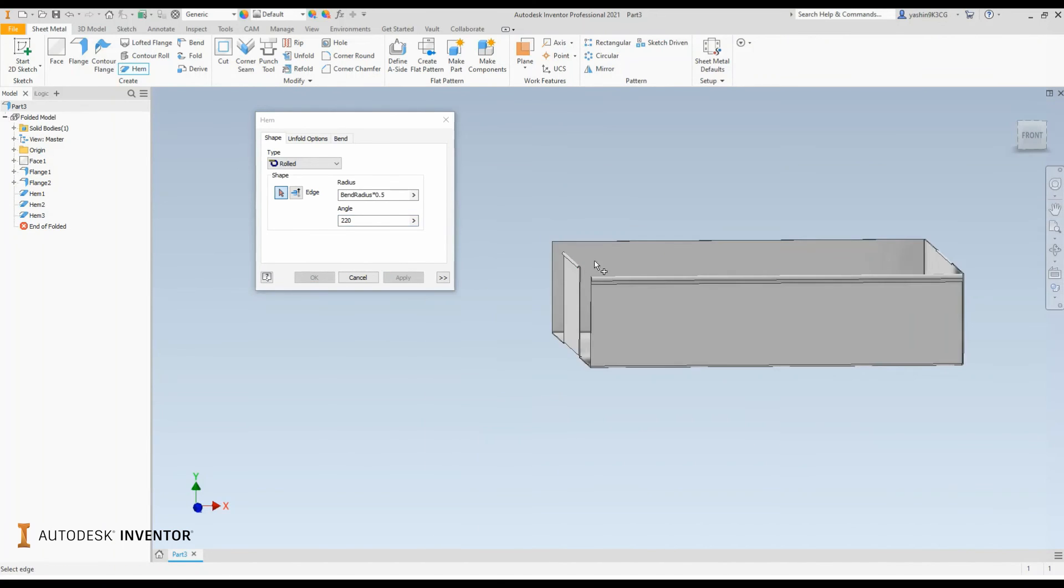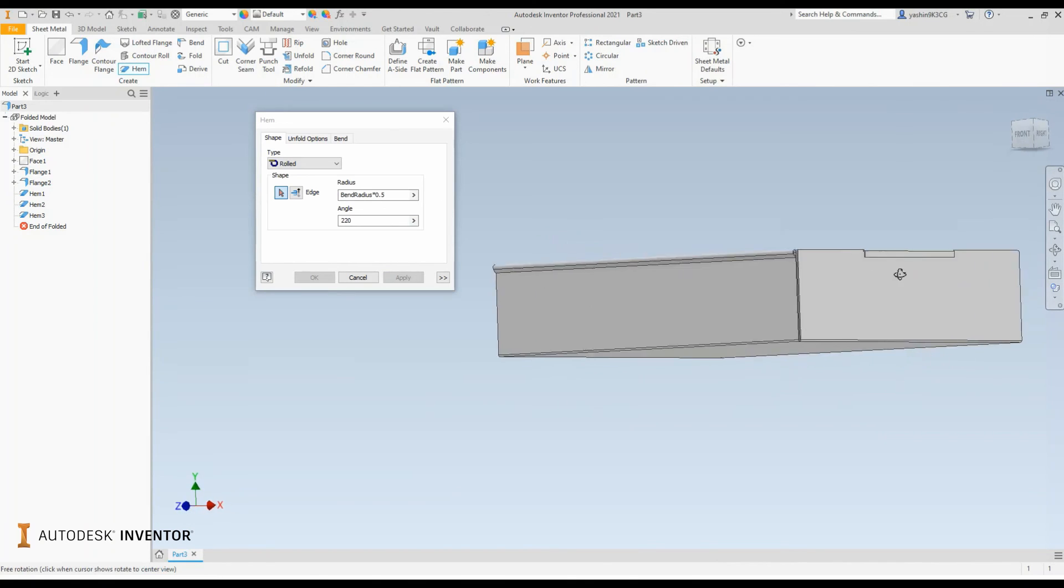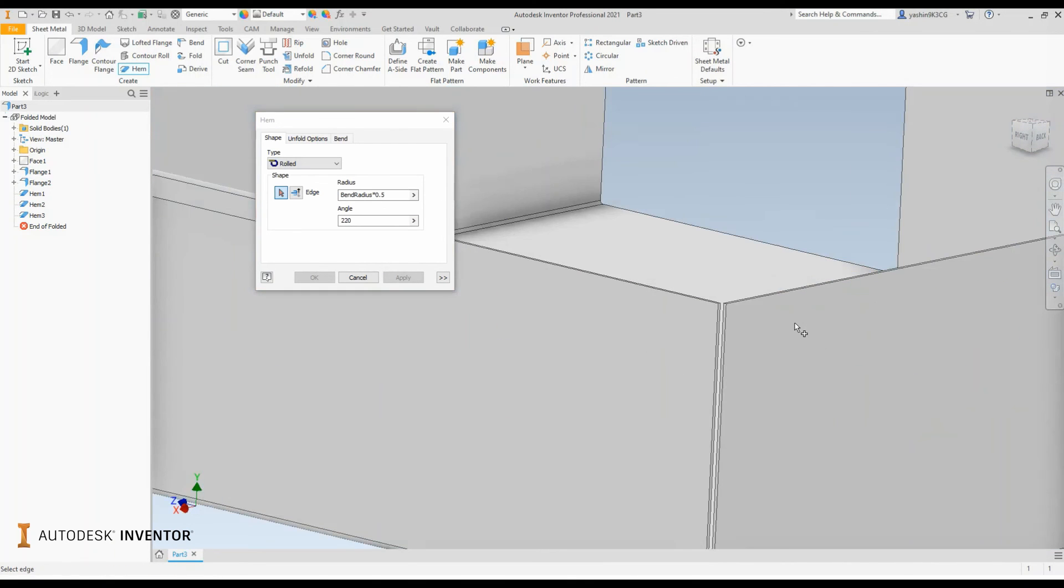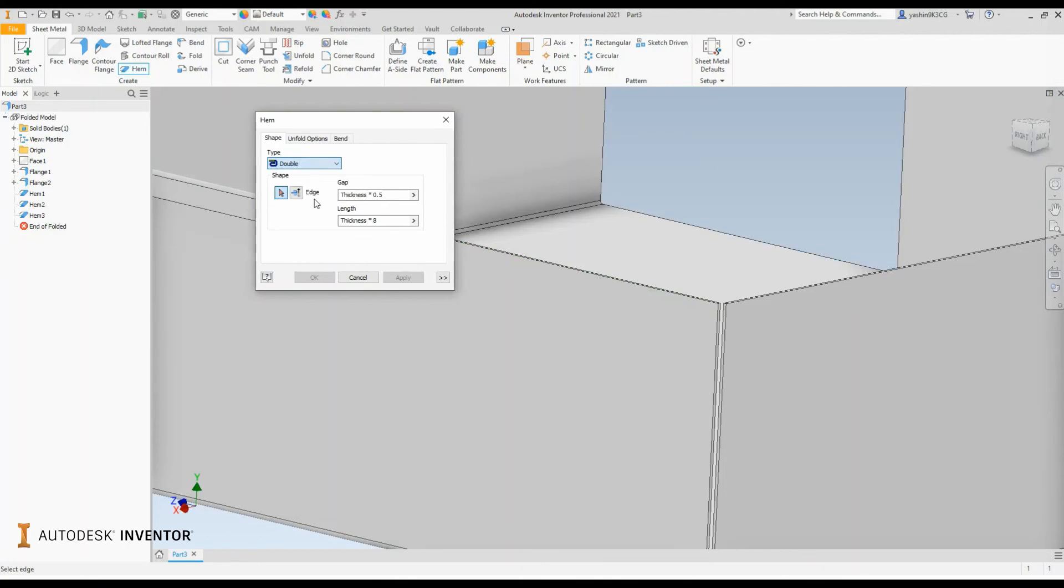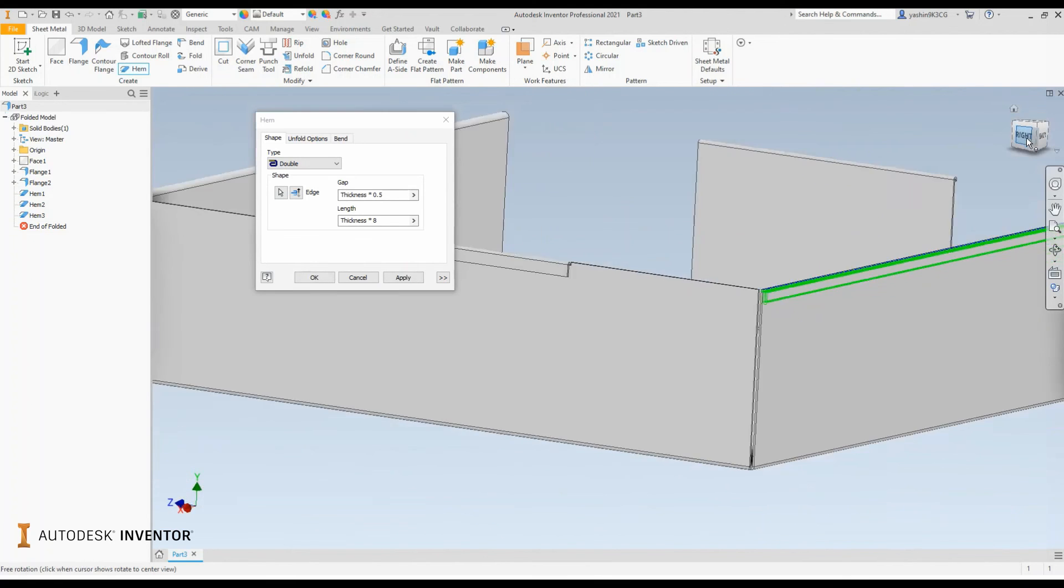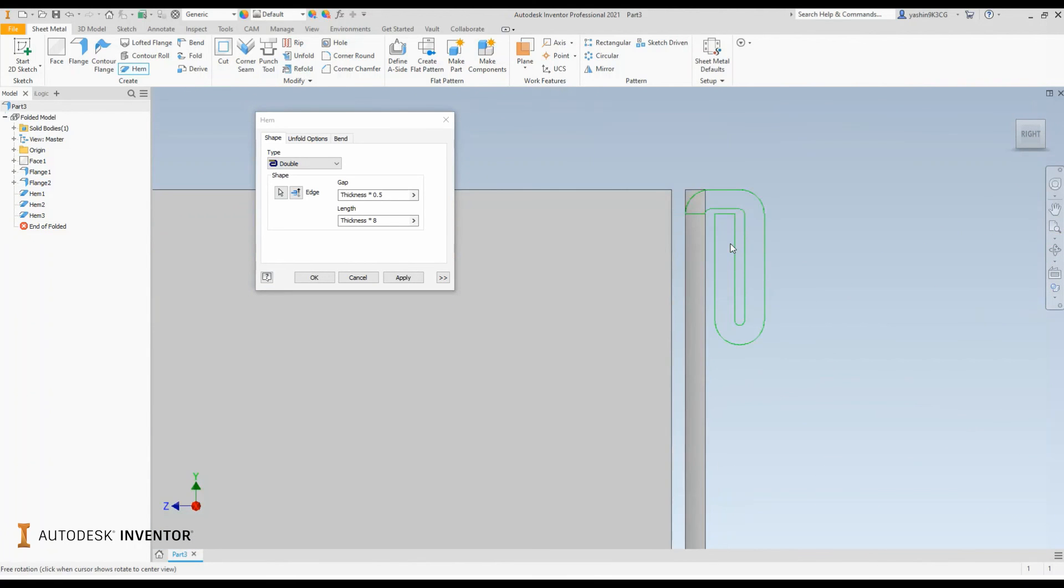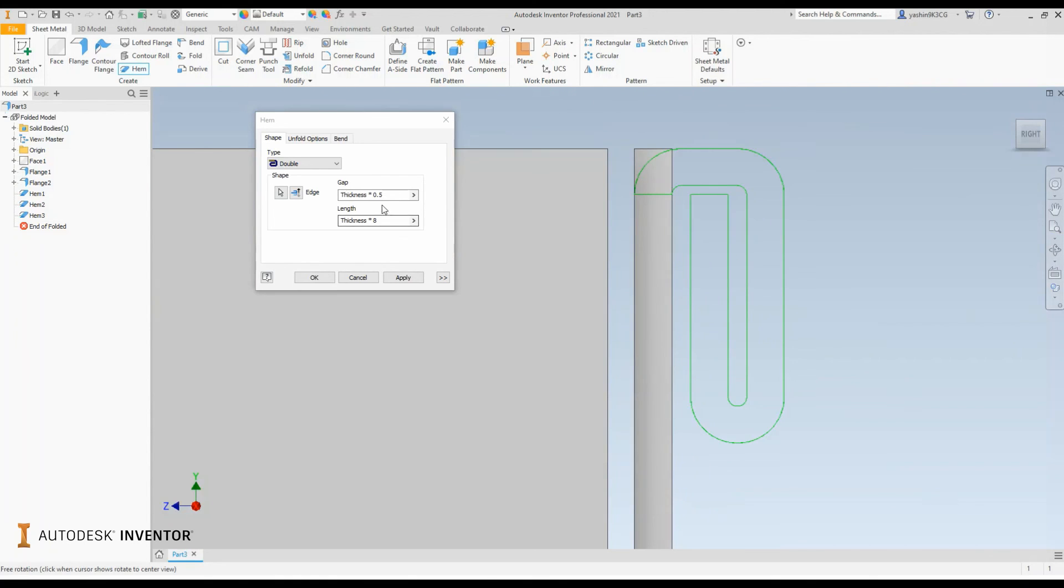So for the last one, just to showcase the double hem, the selection process is exactly the same. Define your style, change that to double, select your edge, and there we go. We have a double rolled hem traveling on the seam of my sheet metal flange.